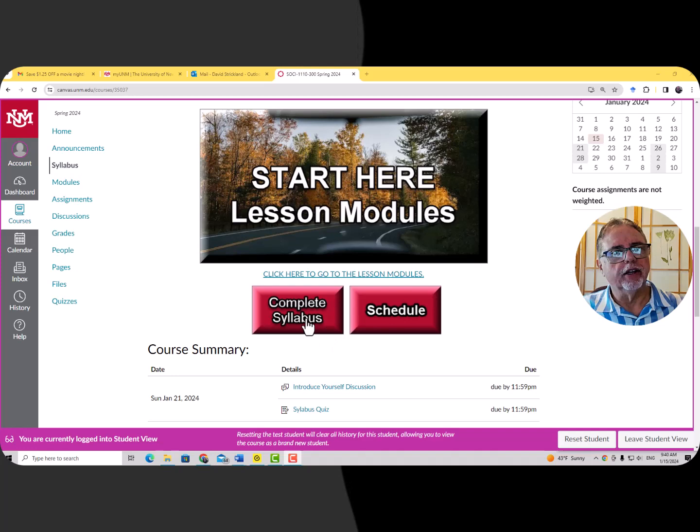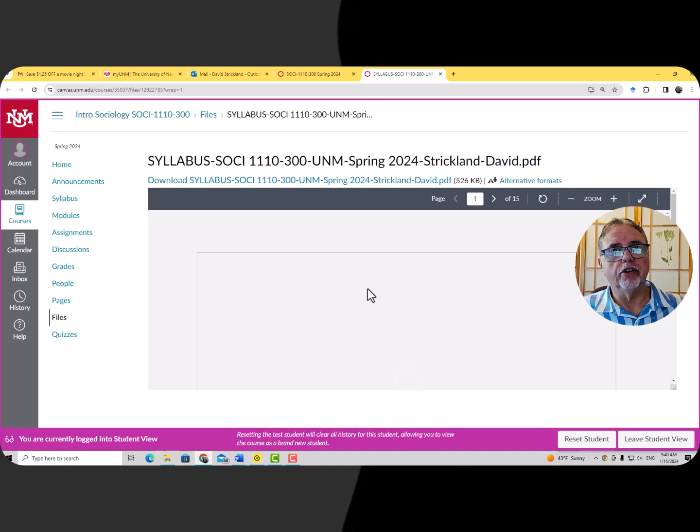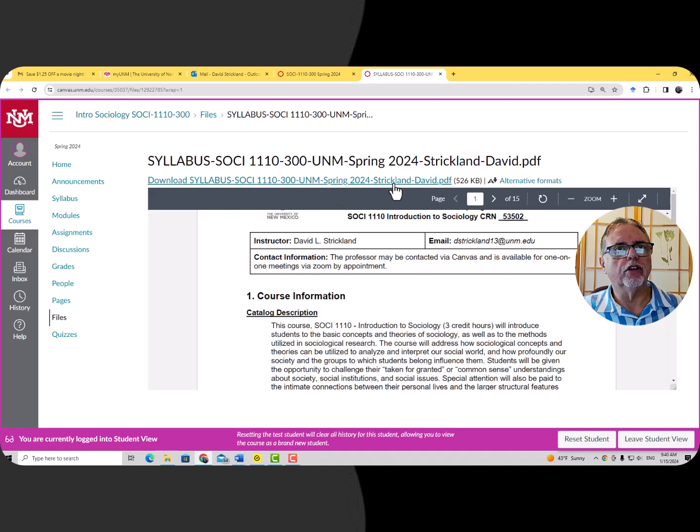Here's how that works: we click on 'Complete Syllabus' and it takes you to this page, which shows you the syllabus. You can read it right there on the page, or you can click on it and download that PDF to your computer and then print it or do whatever you would like to do with it.